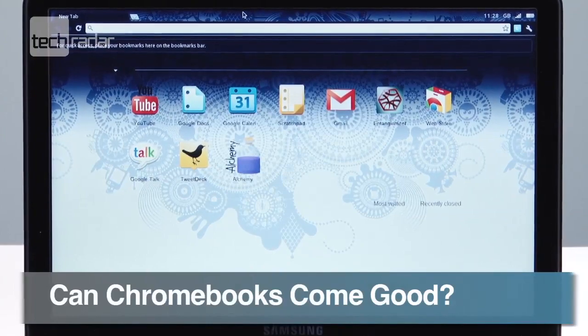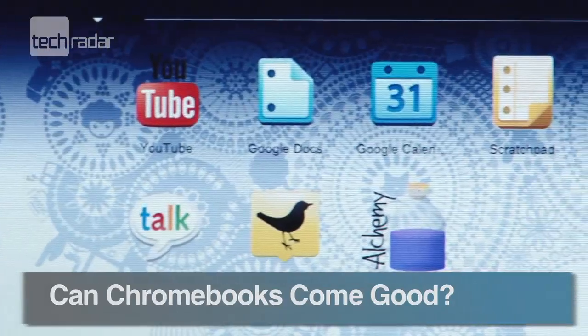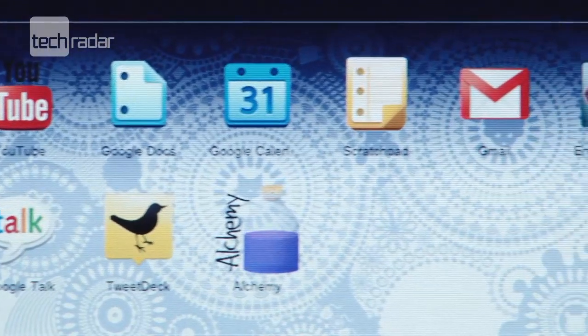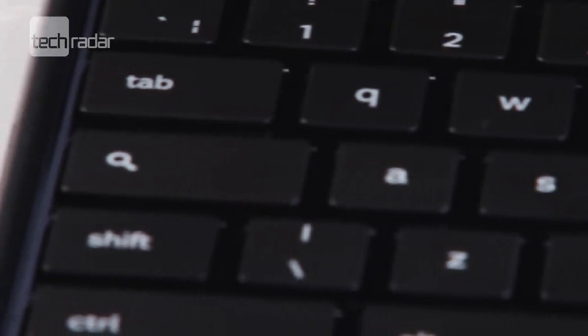When Google announced it was working on its own Chrome operating system to take on the likes of Windows and iOS, it created headlines across the planet.